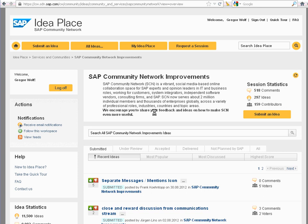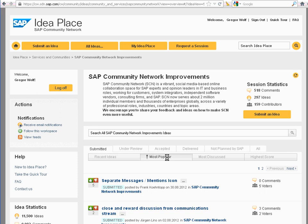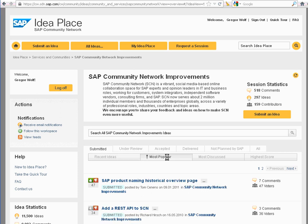I want to demonstrate a problem with sorting — that it is not persistent. I am here in the Community Network Improvement Ideas, and when I go to search them by most popular...